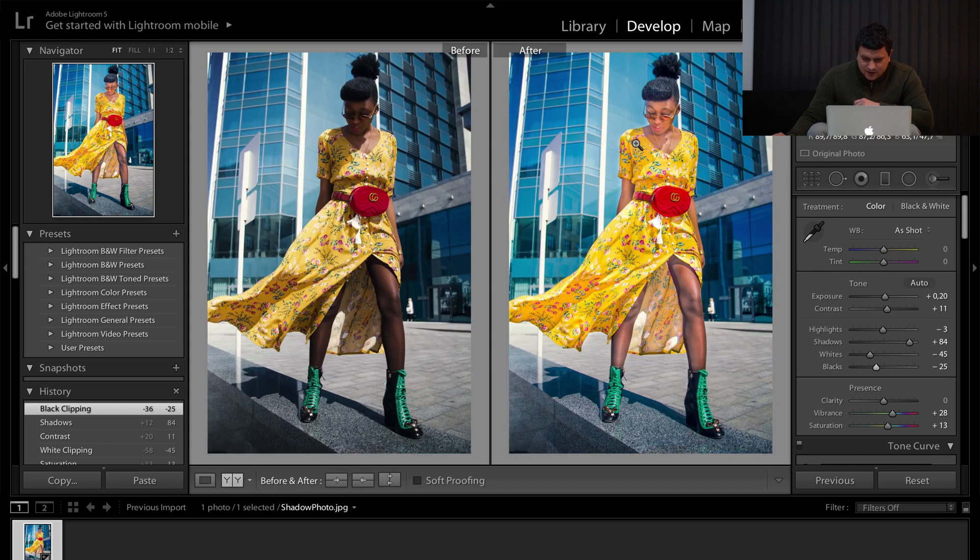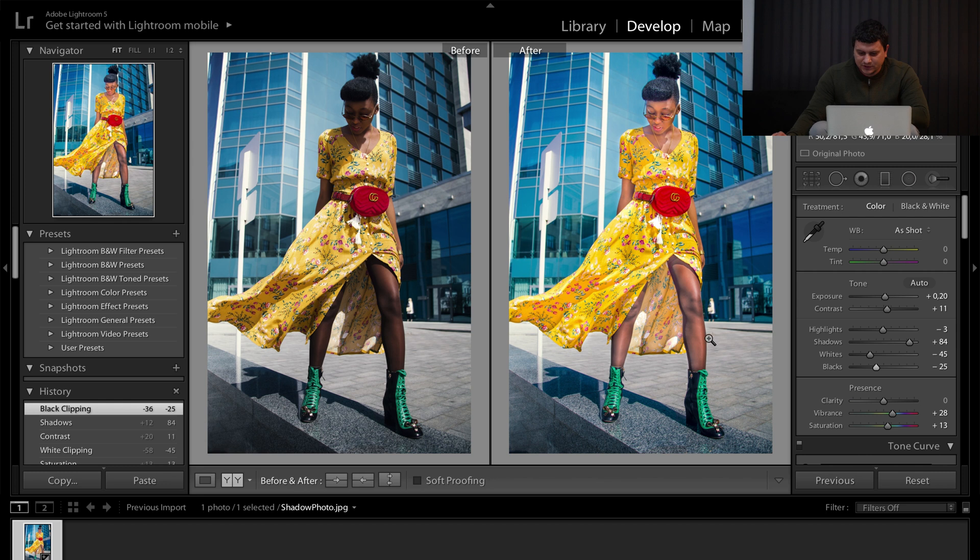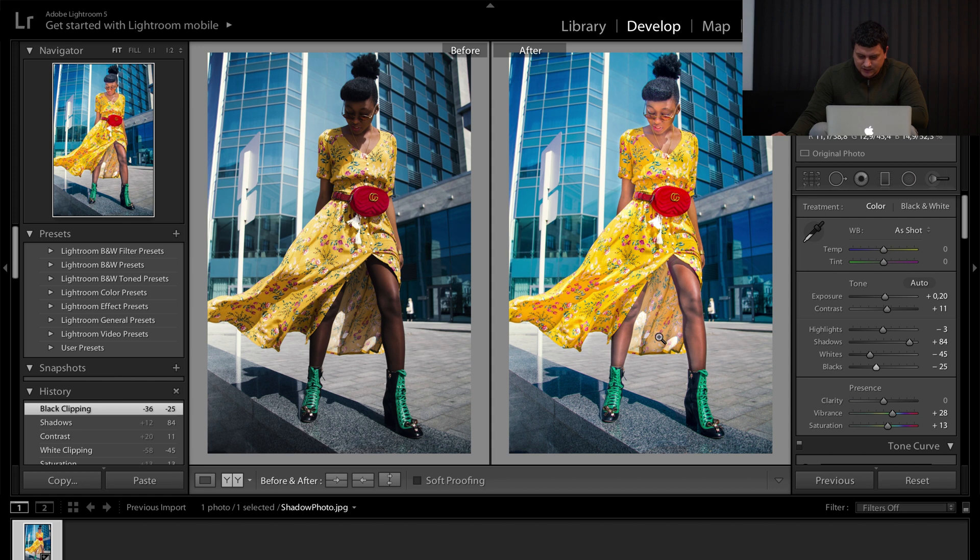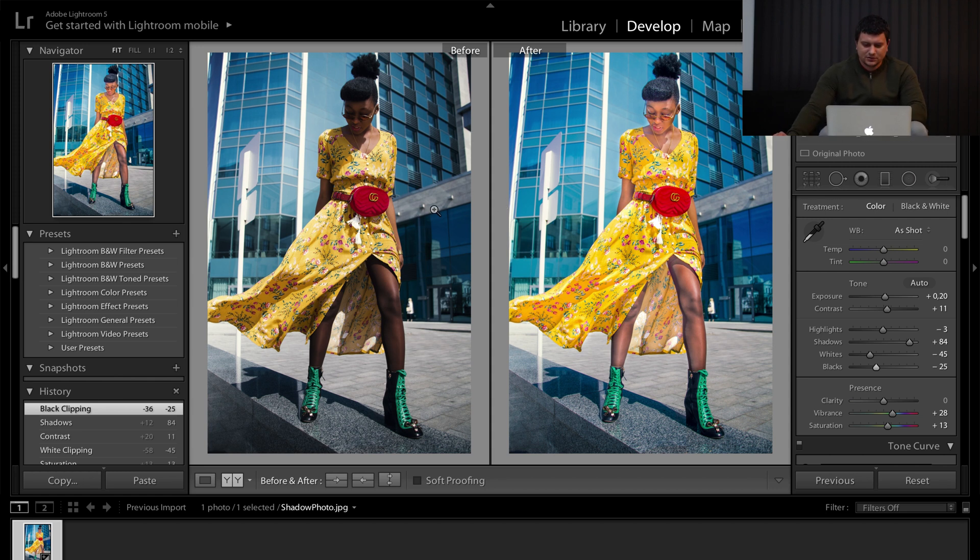Here is again the before and the after. You can play around with it more like removing the shadows here. This is the overall result.